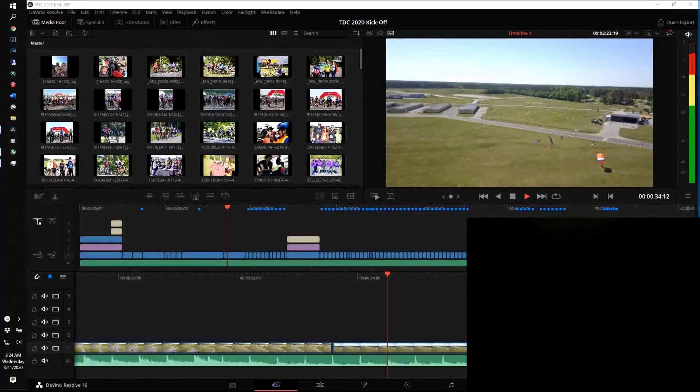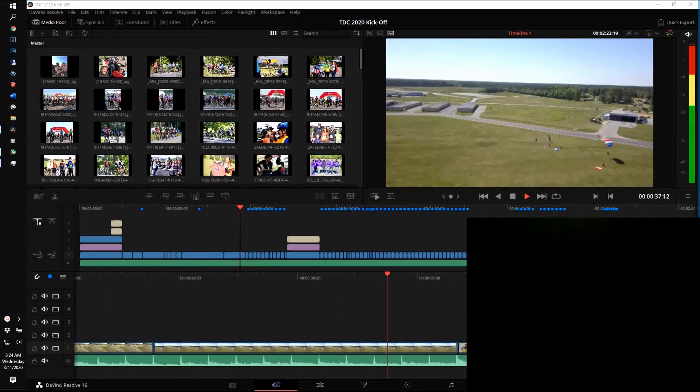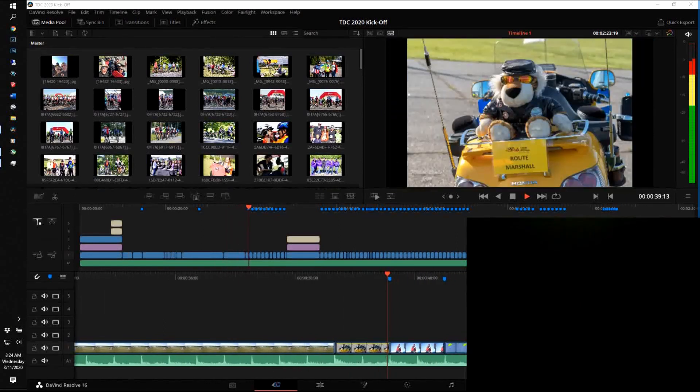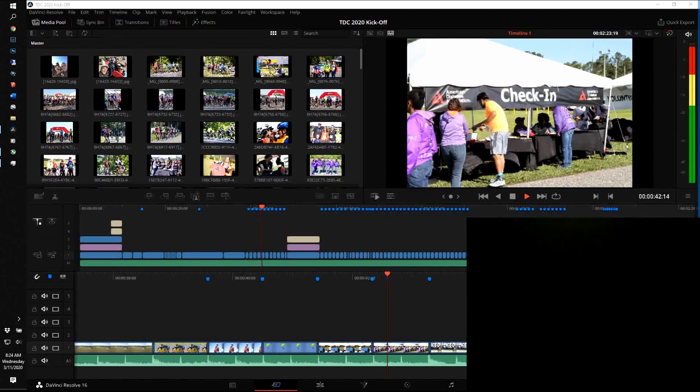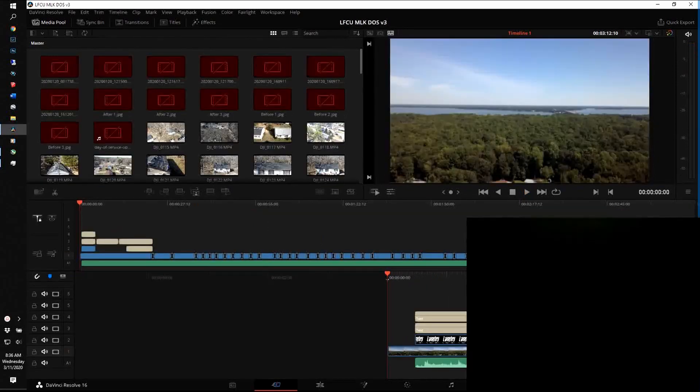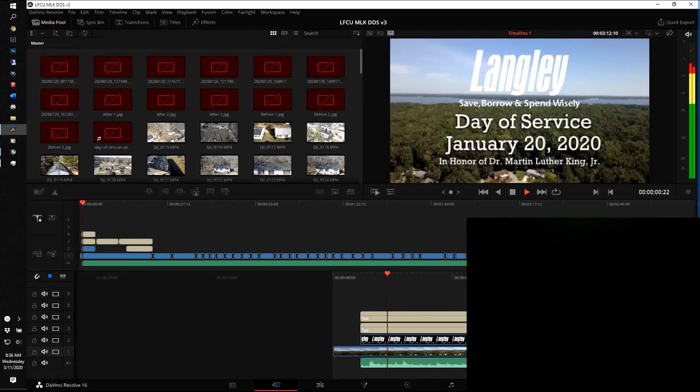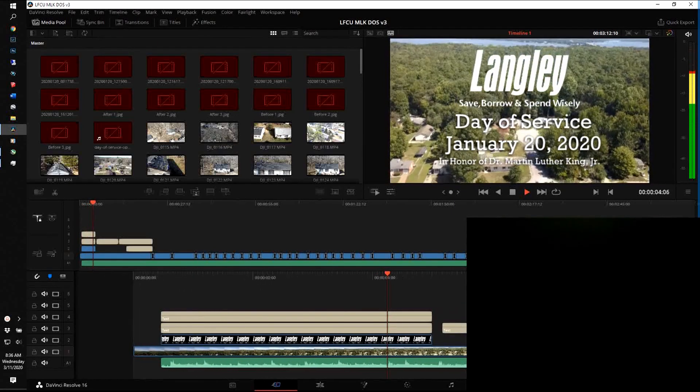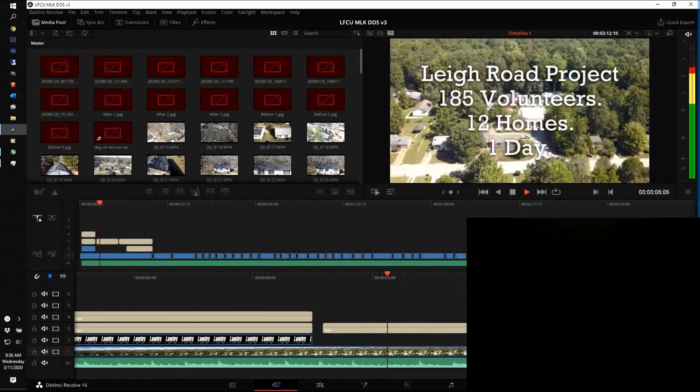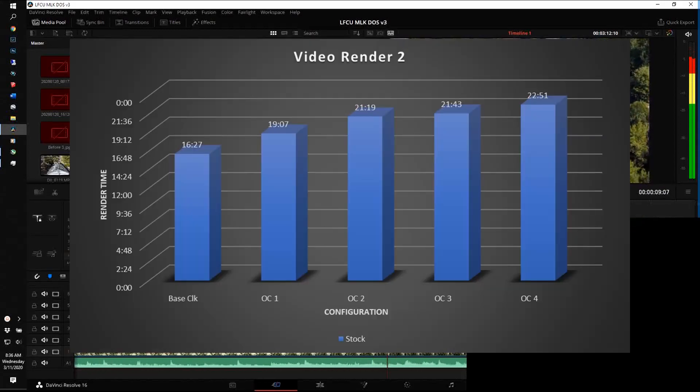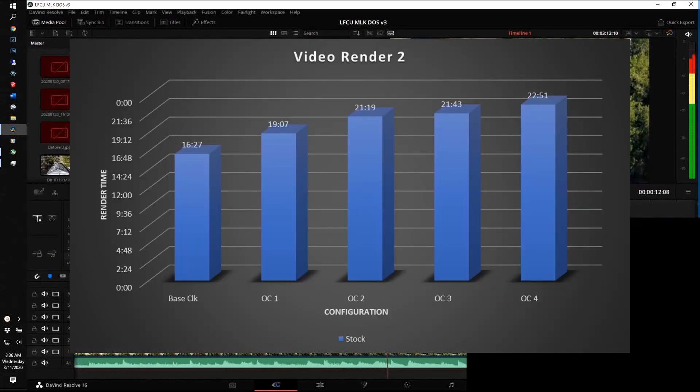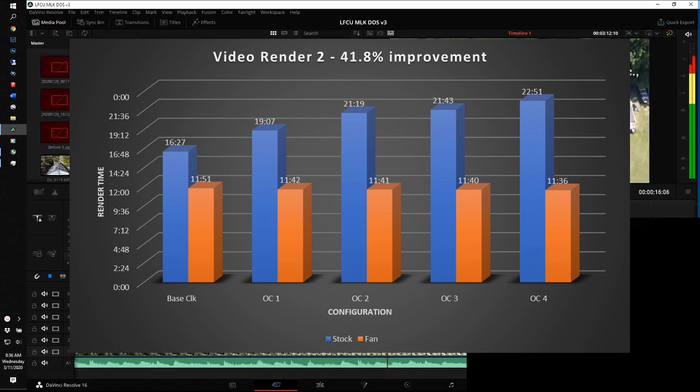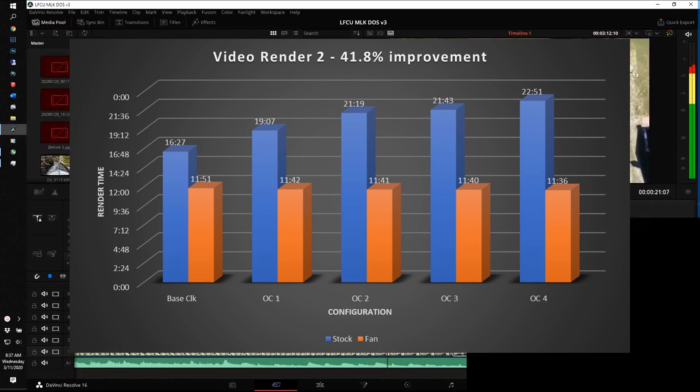Now this particular video render was pretty simple, not a lot of transitions, not much color grading, so it was far more CPU intensive than GPU intensive. If I pick a different video to render, one that does have a lot of color grading, a lot of correctors, a lot of transitions, a lot of things that are typically passed off to the GPU in my particular case, and I do these same set of scenarios, I've actually found that I got an overall 41.8% improvement from base clock, no fan, to my best time with the overclocked 4 scenario in this case.